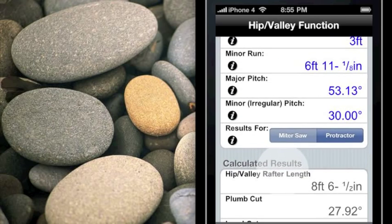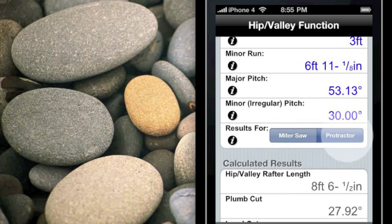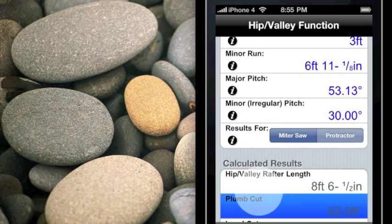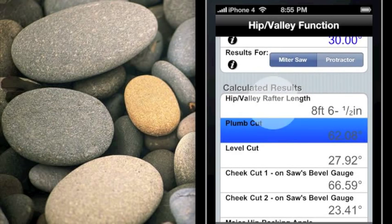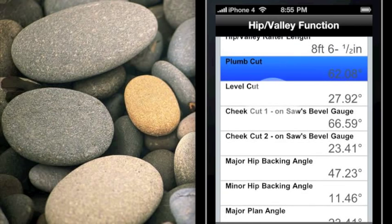Sometimes — and this is a good example — when you have particularly short rafters and don't want to deal with the complexity of using a handheld protractor, you can make the cuts on a miter saw. One tap of the miter saw button, and everything is recalculated assuming you want the results for a miter saw. That makes it easy to set things up. If you're doing a playhouse, for example, you can do all the work on the ground and save a lot of time measuring.